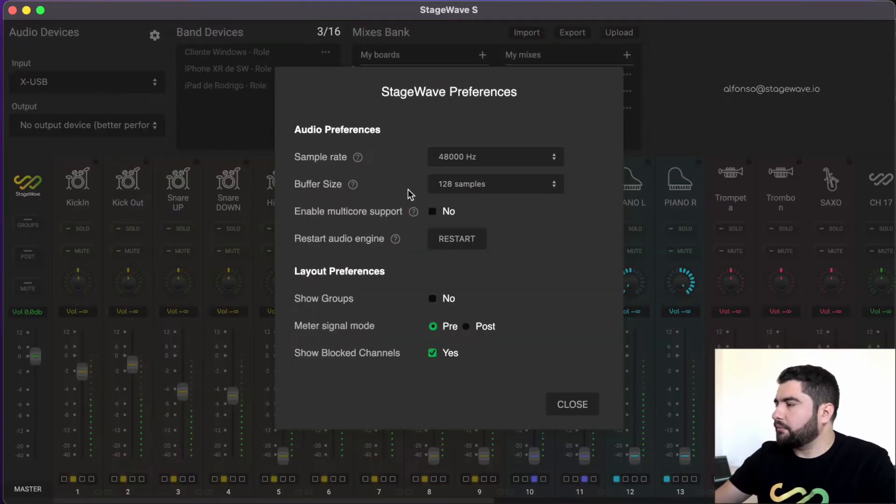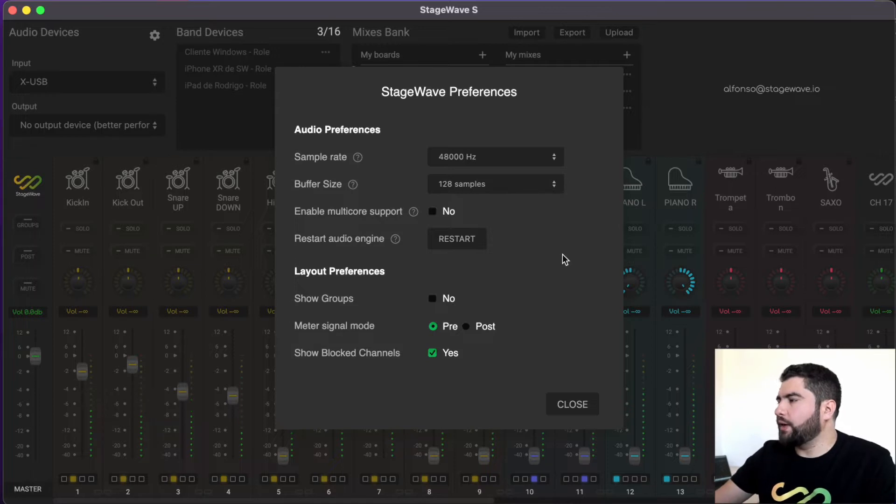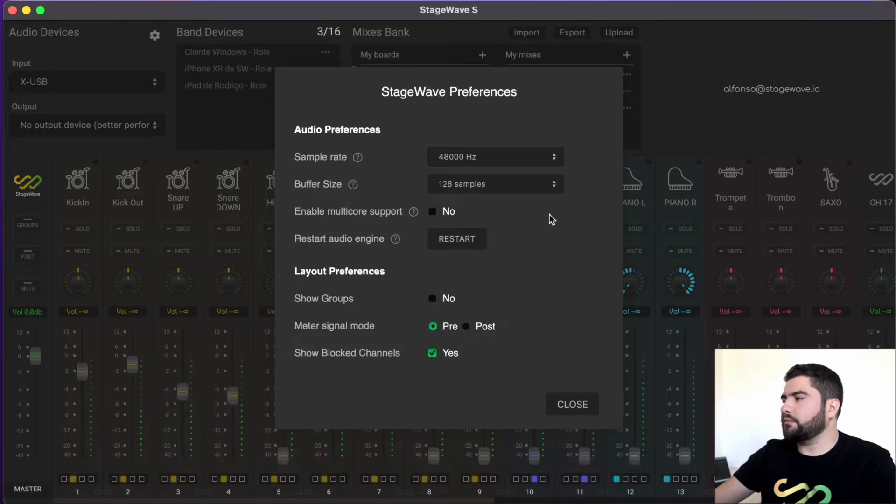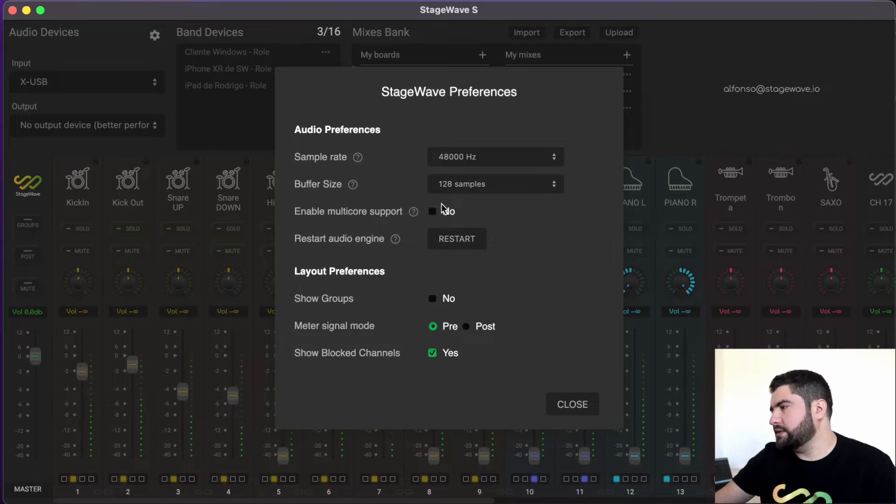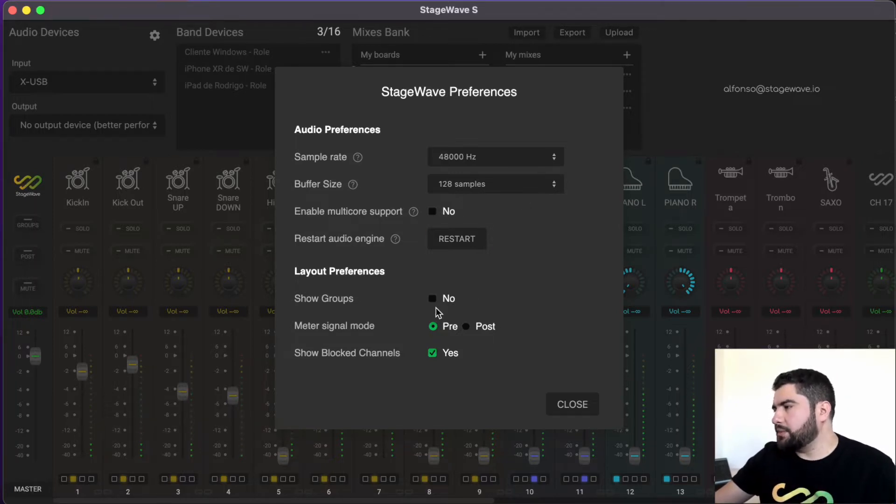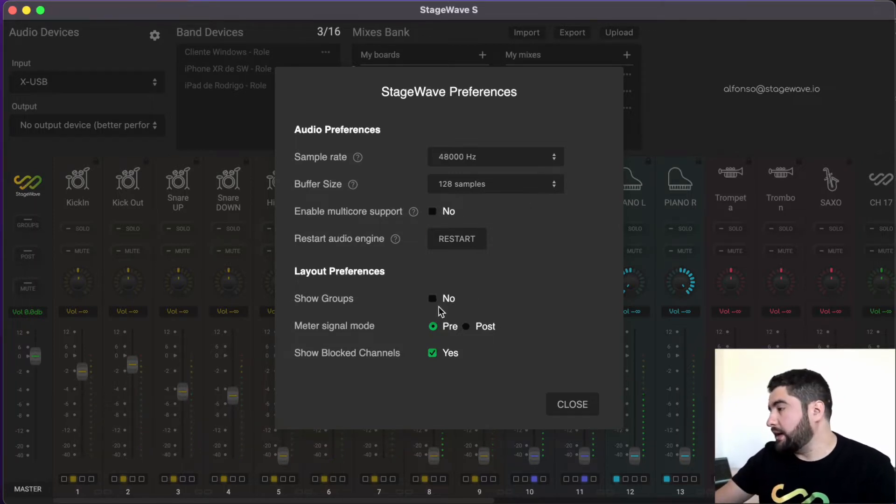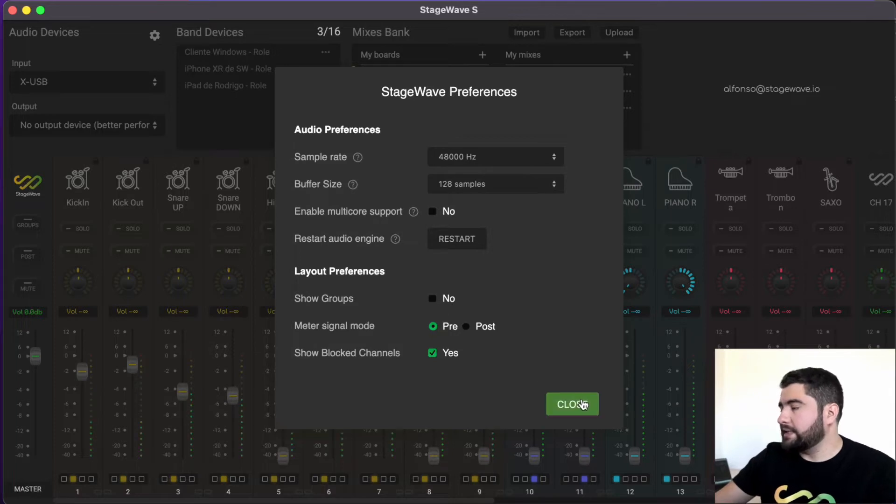Also, here we can enter the audio configurations. We can choose the sample rate, the buffer size, and other options that have more to do with the graphical interface of the system.